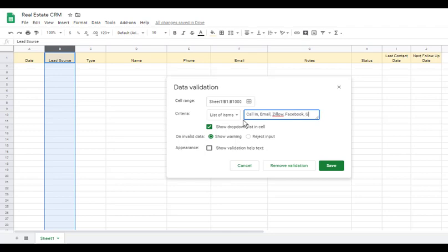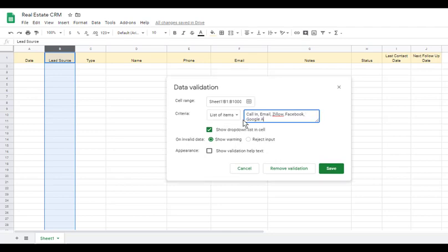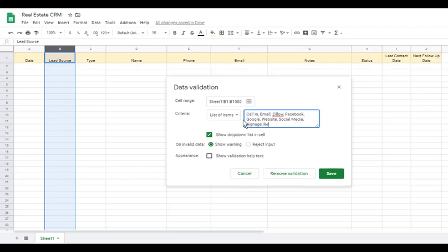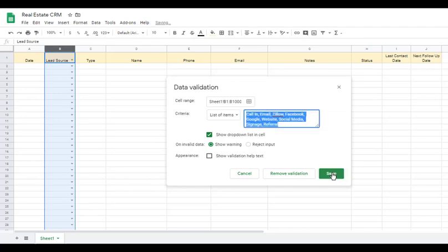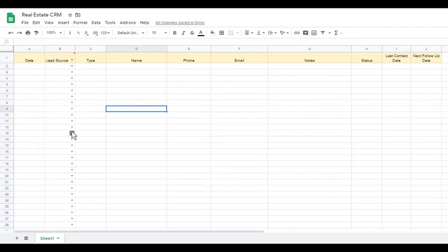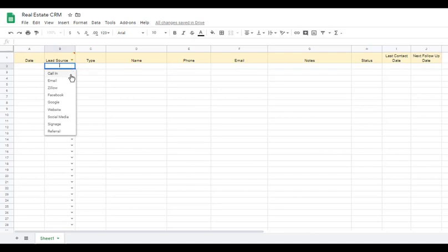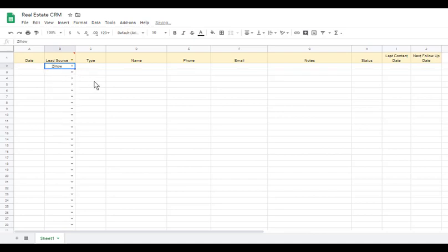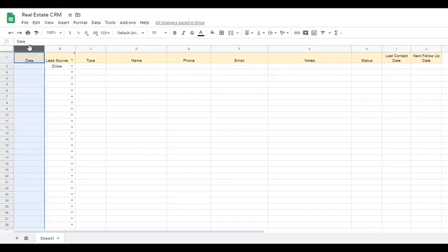We separate items by comma. Some lead sources might be: call, email, Zillow, Facebook, Google, website leads, social media, signage if they call off a real estate sign, or referral. Think of the different lead source potentials in your business, put them in here separated by commas, then click Save. Now every cell in that column has a little dropdown arrow so you can click and select a lead source.